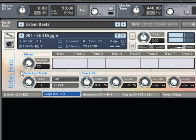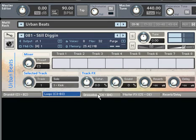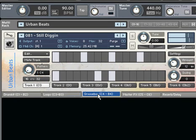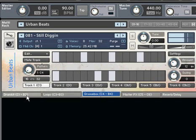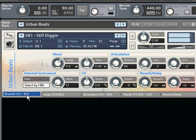Every beat consists of a tempo-sync loop, the individual tracks from that loop, and each sound in the drum kit, so you can build your own patterns from scratch if you want.